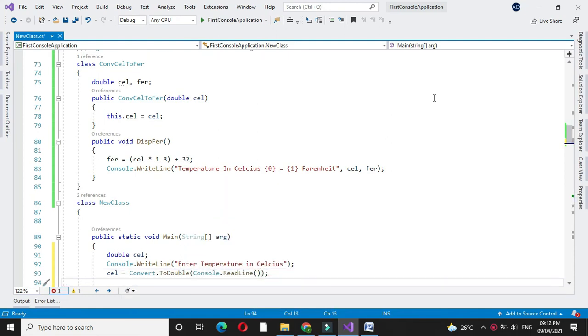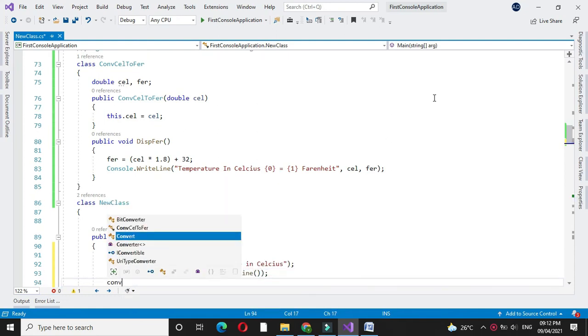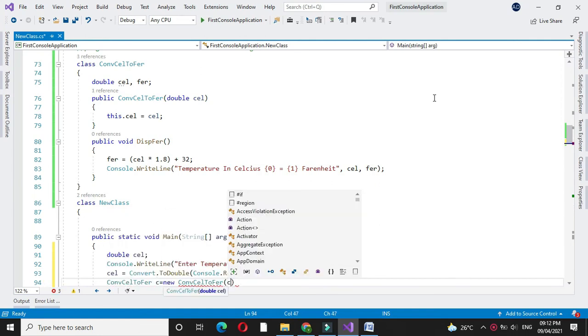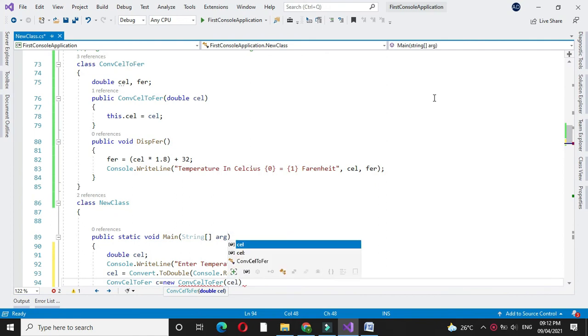Then we will create object of our class and we will pass the value of Celsius as a constructor parameter.